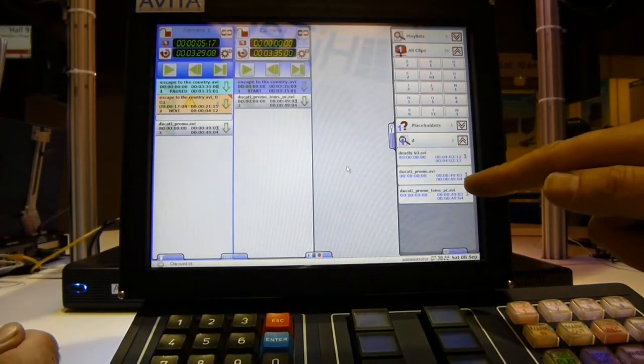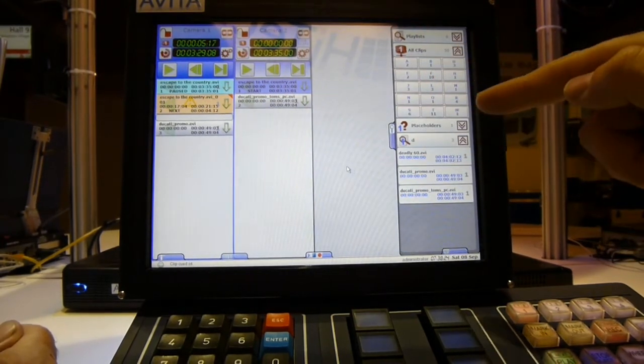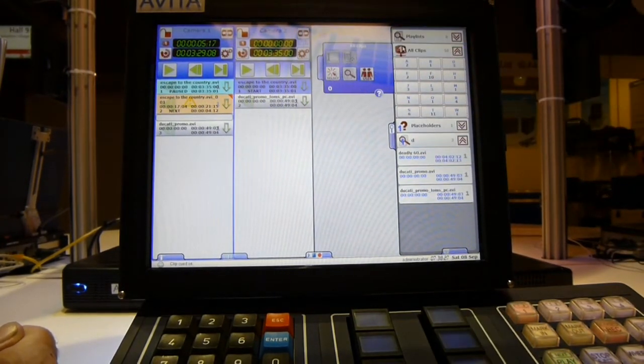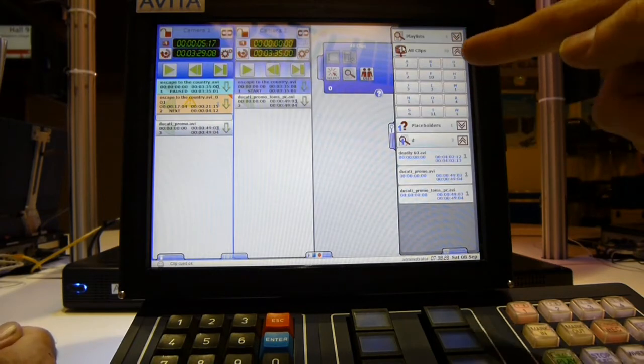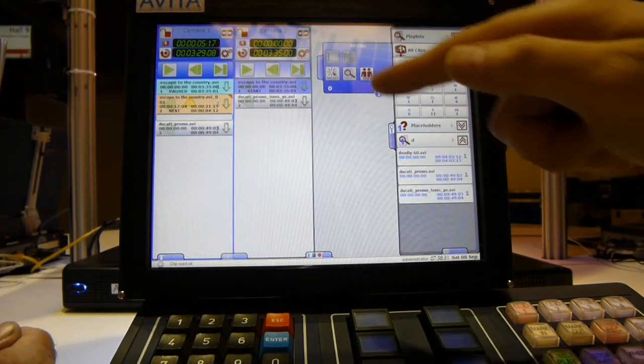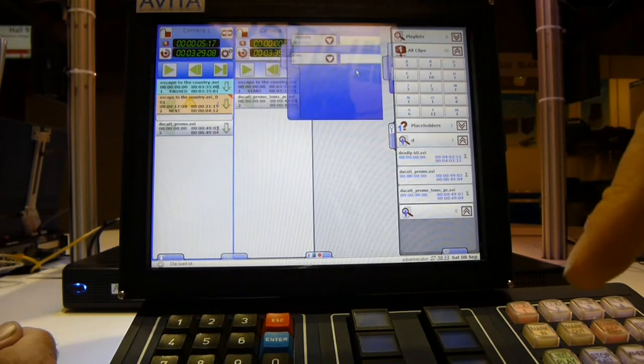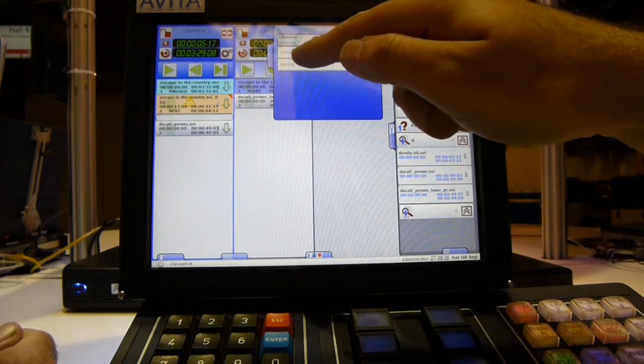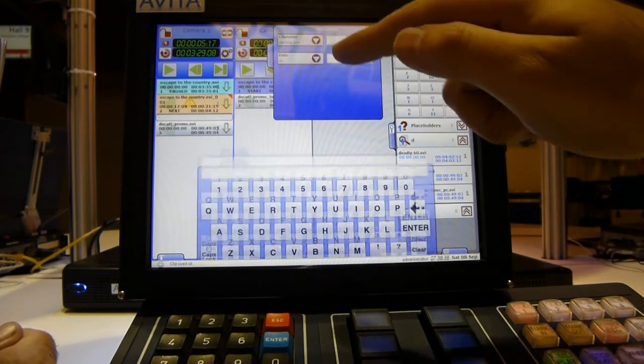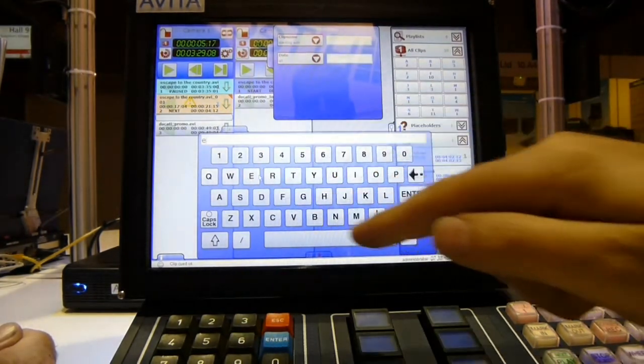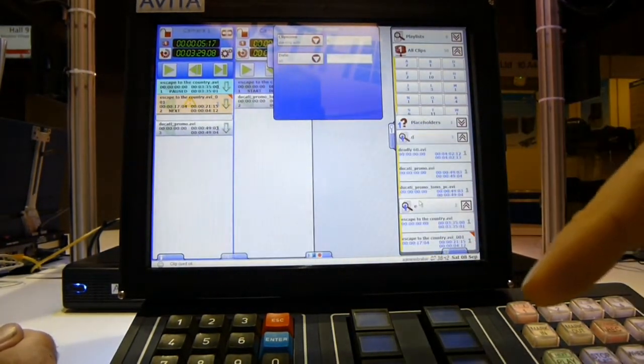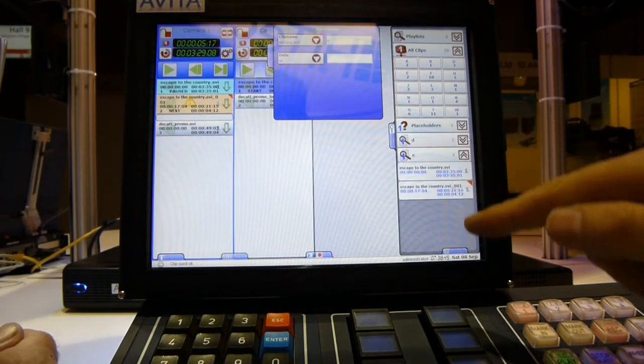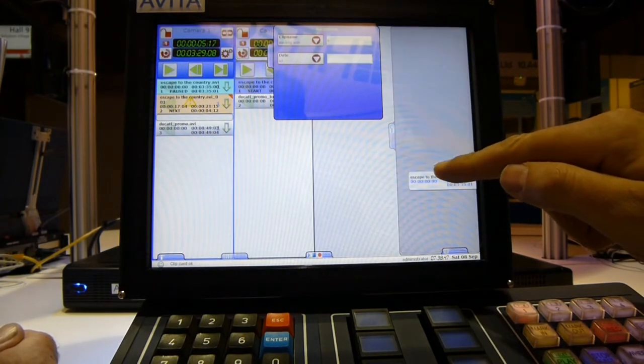To activate search we touch the little keypad, touch the server icon, magnifying glass. And you select starting with or containing. In this case starting with. We choose the letter E, enter. Up pops the list of clips beginning with E. We can then put those into the playlist.